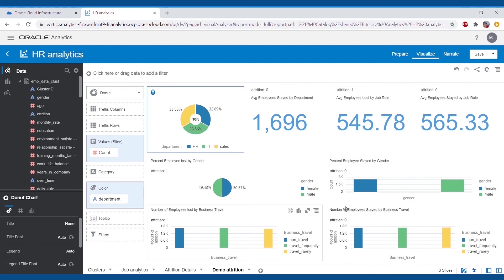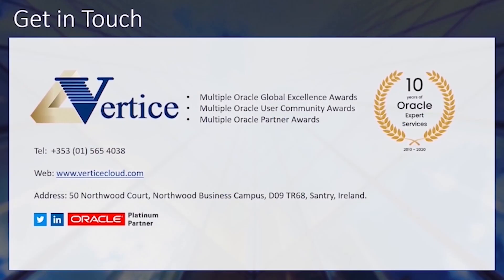Thus concludes our bite-sized analytics demo for performing machine learning tasks in Oracle Data Science Platform. Thanks for listening, and please get in touch if you have any questions.